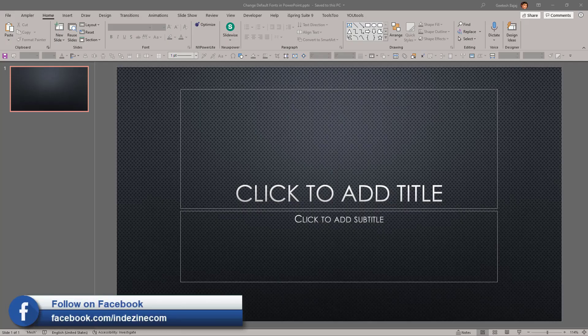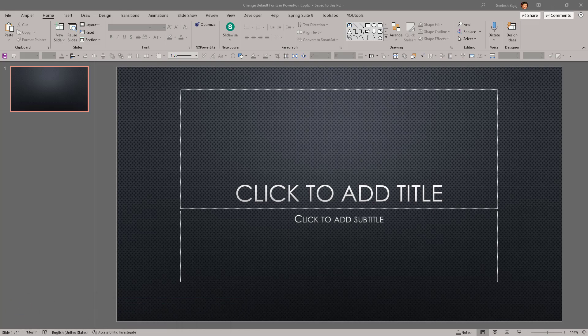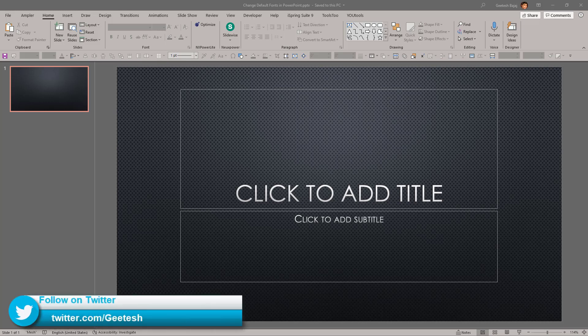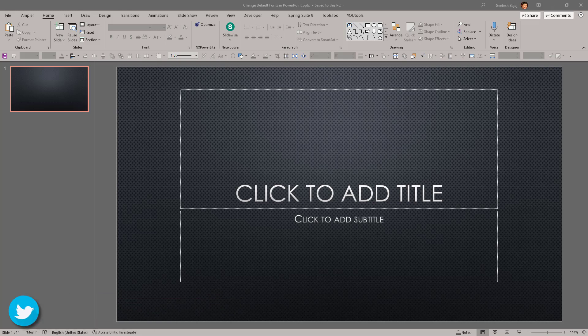Typically when you want to create a new presentation in PowerPoint, you start with a template or a theme. This theme has a default font associated with it, so whenever you type into an existing placeholder, it automatically takes the default font which is best suited for the particular template or theme you are using.